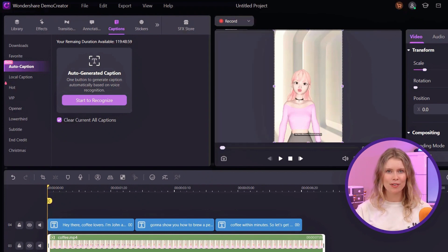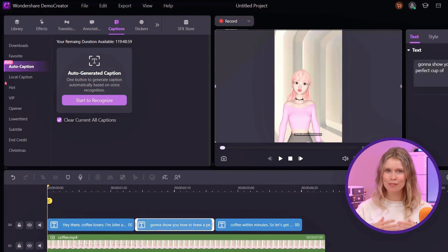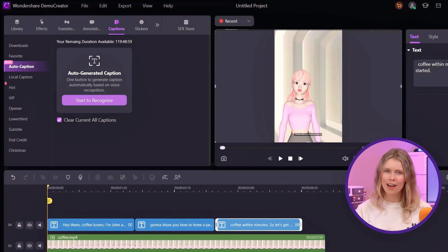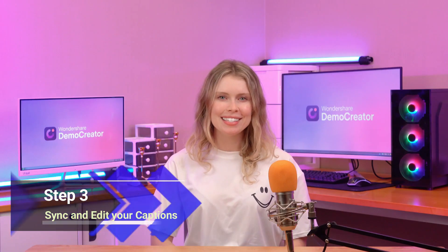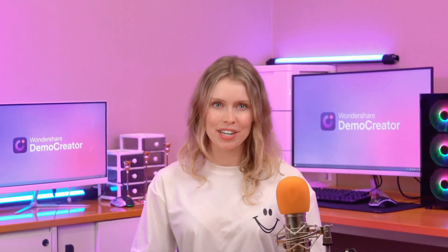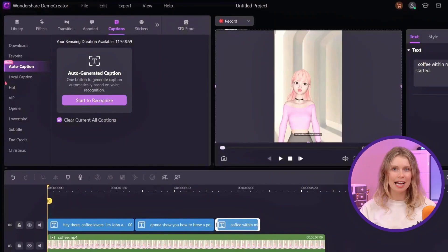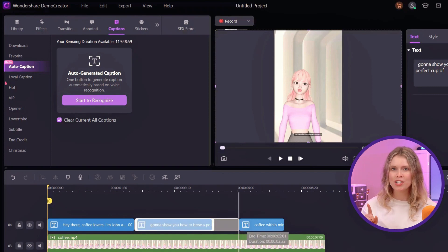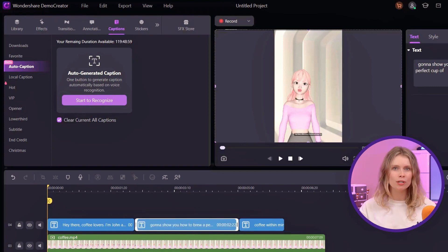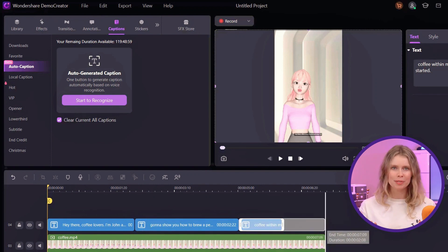Now that we've got our auto-generated captions, it's time to perfect them. Step 3: Sync and edit your captions. If you notice any discrepancies in timing, you can easily adjust them. Click on the subtitle in the timeline and you'll see it gets highlighted. Just drag the caption box left or right to align it perfectly with your video's audio. Click on the edge and drag the caption box to shorten or lengthen its duration — this ensures your subtitles appear exactly when you want them to.